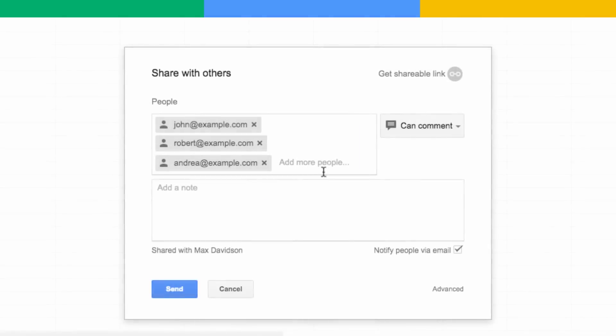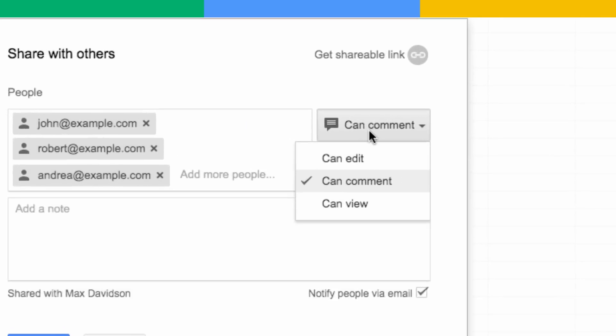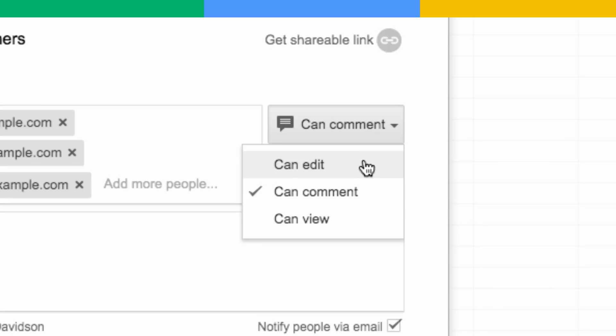And if you want people to be able to freely add to or make changes to a file, give them Can Edit Access. If you're planning a party with a friend, you can give them Can Edit Access to a spreadsheet so that they can help you build out the guest list.